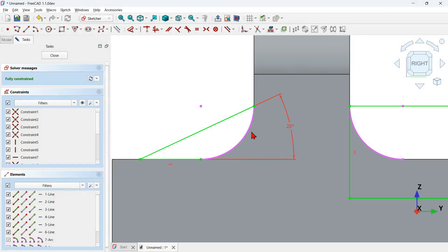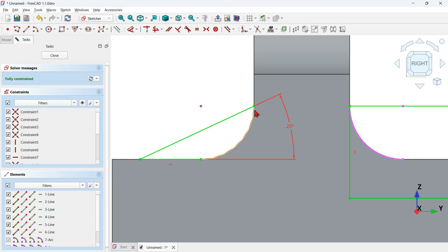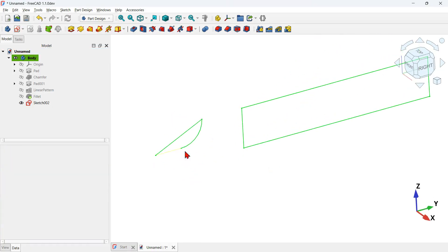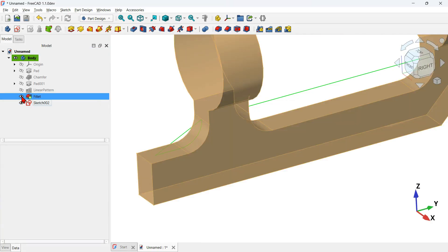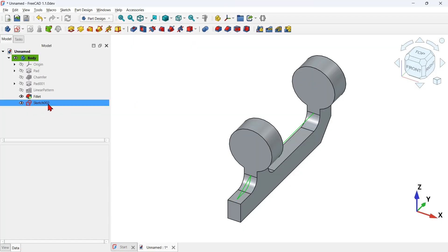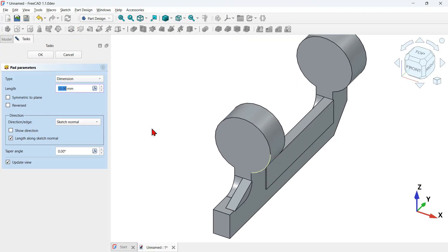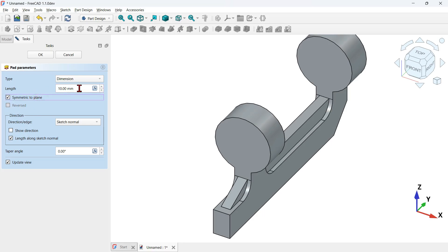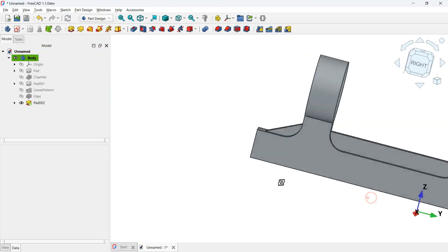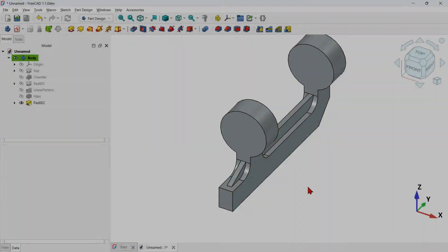To fix the open geometry, select the extracted edge and click the toggle construction geometry icon — now the imported edge becomes a normal geometry. Close the sketch. The geometry is now closed. Make the fillet operation and 3D model visible again. Select Sketch 002 and extrude the sketch. On the task panel, check symmetric to plane and change the length to 6 millimeters. Click OK.